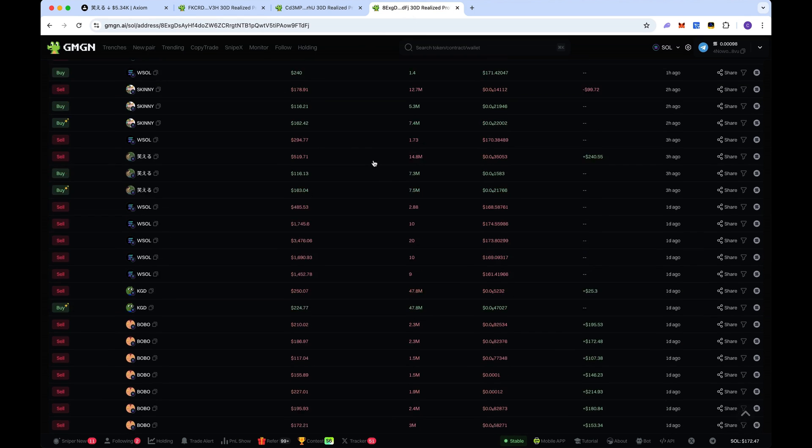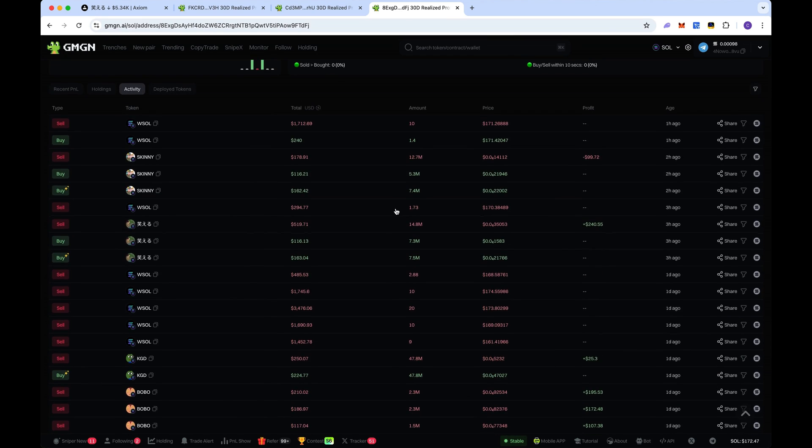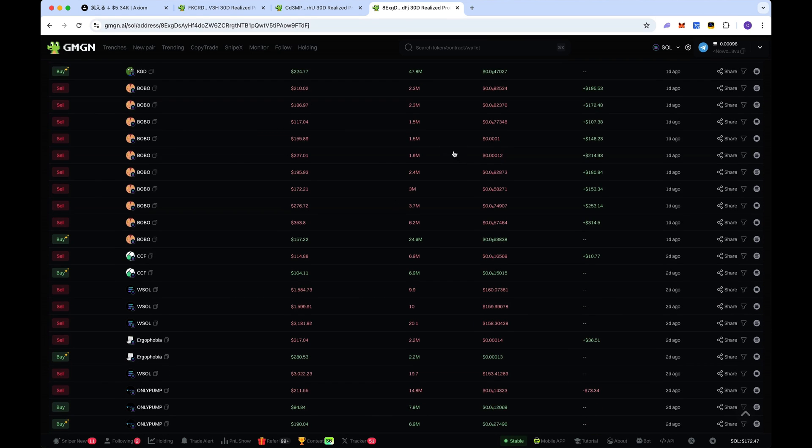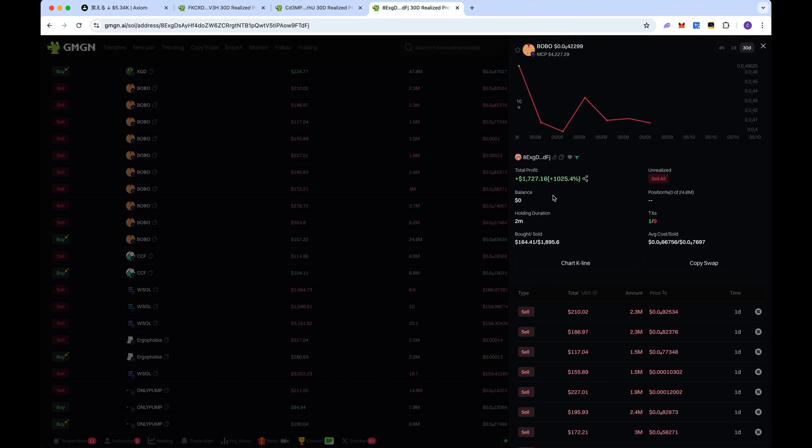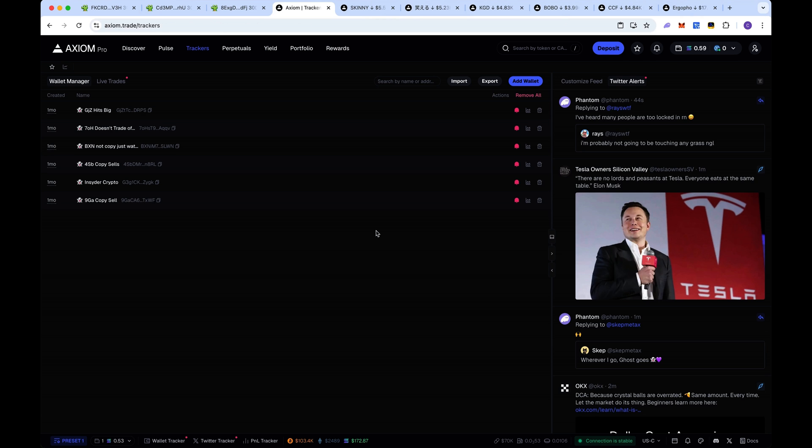And here we have another wallet, 70% and looks pretty good. He had a pretty big trade here, a thousand percent. And you can go even further and you can backtest them and I'll show you in just a sec how to do that.